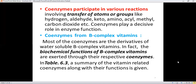Coenzymes participate in various reactions involving transfer of atoms or groups — like hydrogen (an atom), aldehyde, keto, amino, acyl, methyl, and carbon dioxide groups. When there is a transfer of some atom or group which is the responsibility of an enzyme, these coenzymes or cofactors help out the enzyme, and therefore coenzymes play a decisive role in enzyme function.